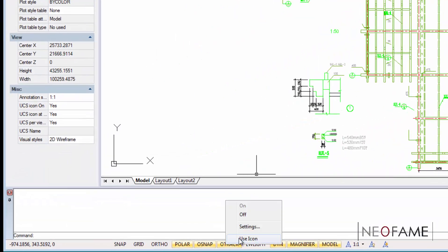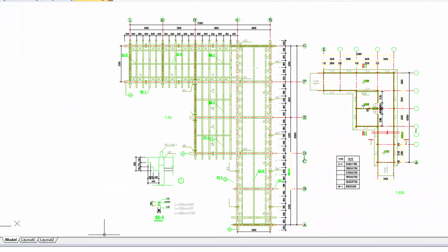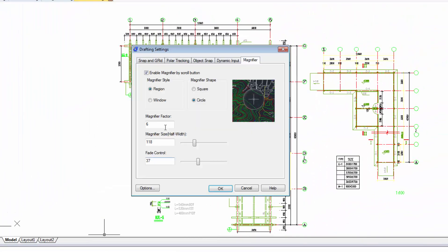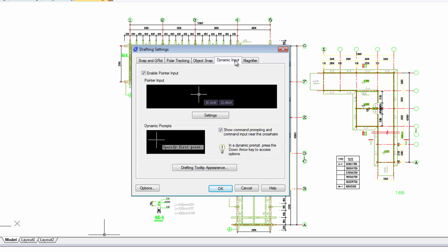And here we have the standard drafting settings where we can configure the object snapping functions and by enabling the dynamic input, it provides a better way to view and input our parameters.